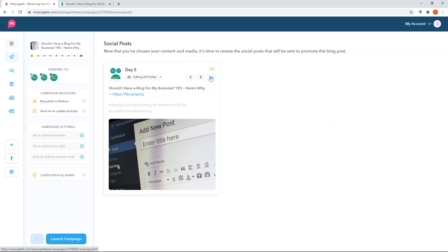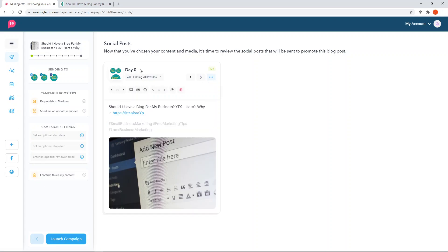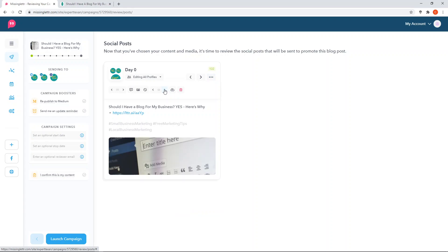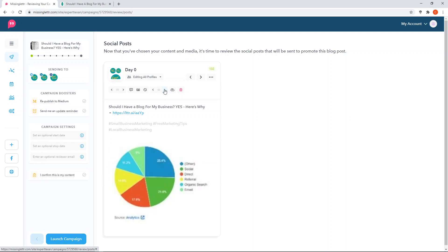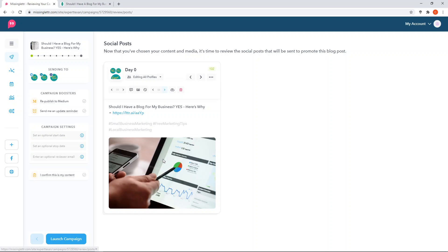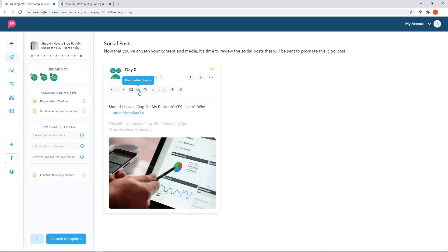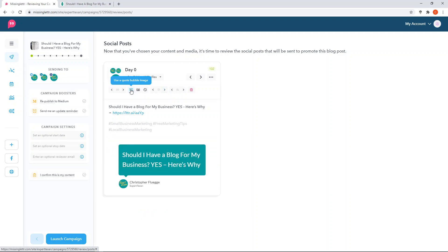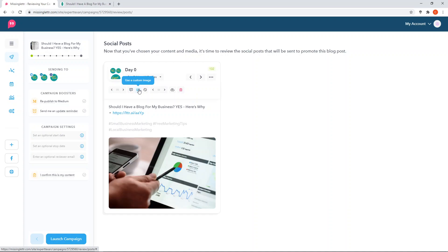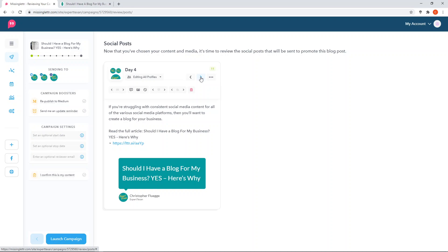There's a three-dot action button menu, and it shows you day zero - the first day this ends up getting posted to your social media accounts. You can see it's automatically pulled in images directly from your blog article. You can change the style and which image it's pulling in - these are a little blurry, which was actually my fault when I pulled screenshots into my blog. You can upload a new image, use no image at all and just use the content or quote, or use quote bubble images and cycle through different quotes.